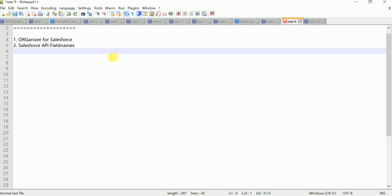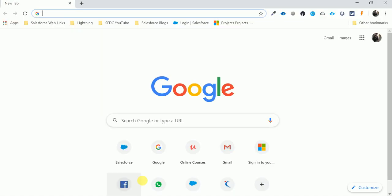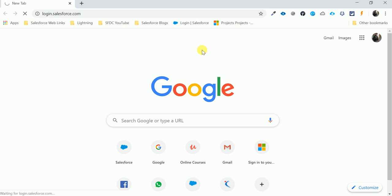To find the API's name without opening any object, let me explain everything related to this extension. I'm opening Google Chrome and logging into my Salesforce org.